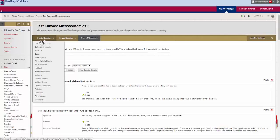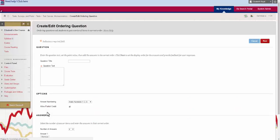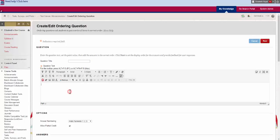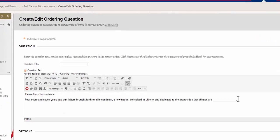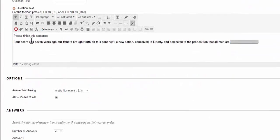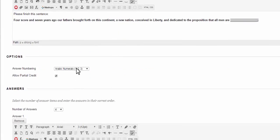You can also ask your students to put things in order. So if we for example use our Gettysburg address question. We can add our question to the box.